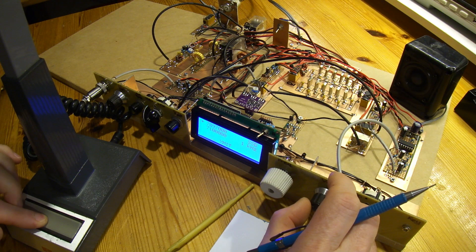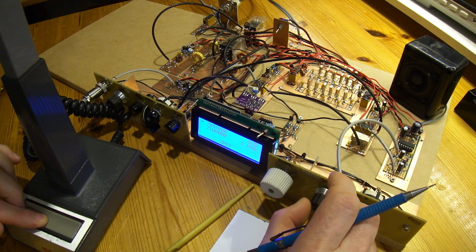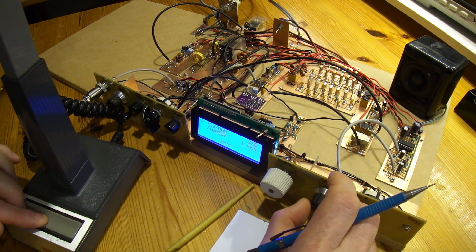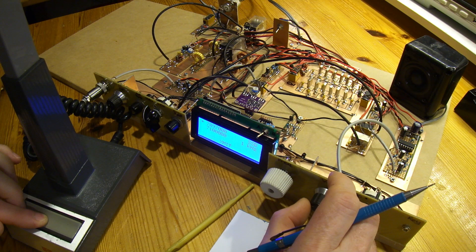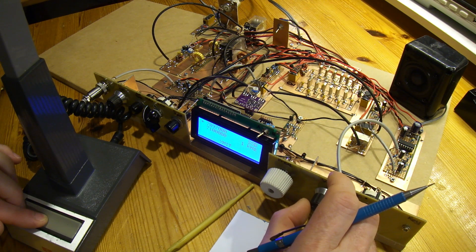Good evening, it's ZL2 Charlie Tango Mike. I'm just wondering if I could have a quick radio check please. Zulu Lima number two, Charlie Tango Mike, over.